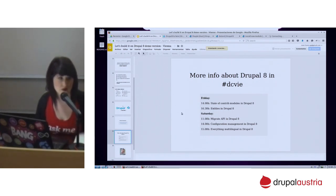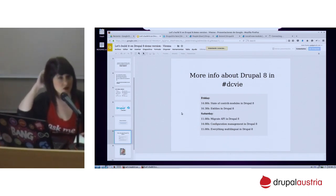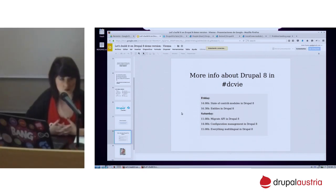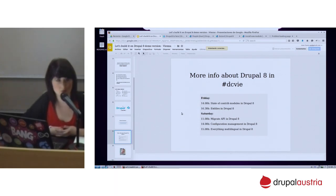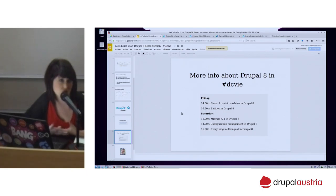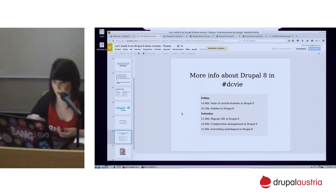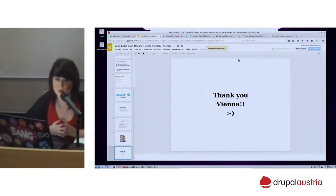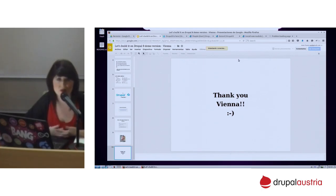Now it's not called Webform — now the name of the module is Contact. You will be able to create your own forms, but by default you have one for feedback on your site and another for the contact. The contact form is already available by default — you can use it. And if you want more web forms, you will be able to create them and add the fields that you want. Thank you for being here. If you have questions, just ping me on IRC or on Twitter, or I will be here the whole weekend. Thank you very much.